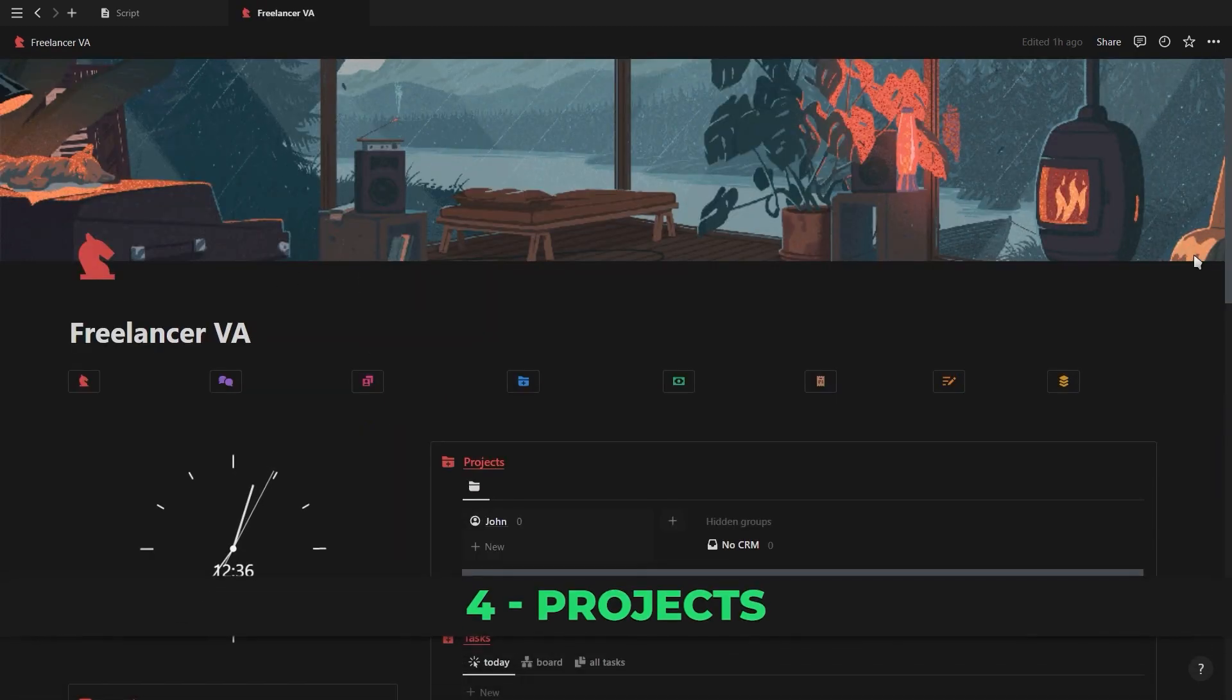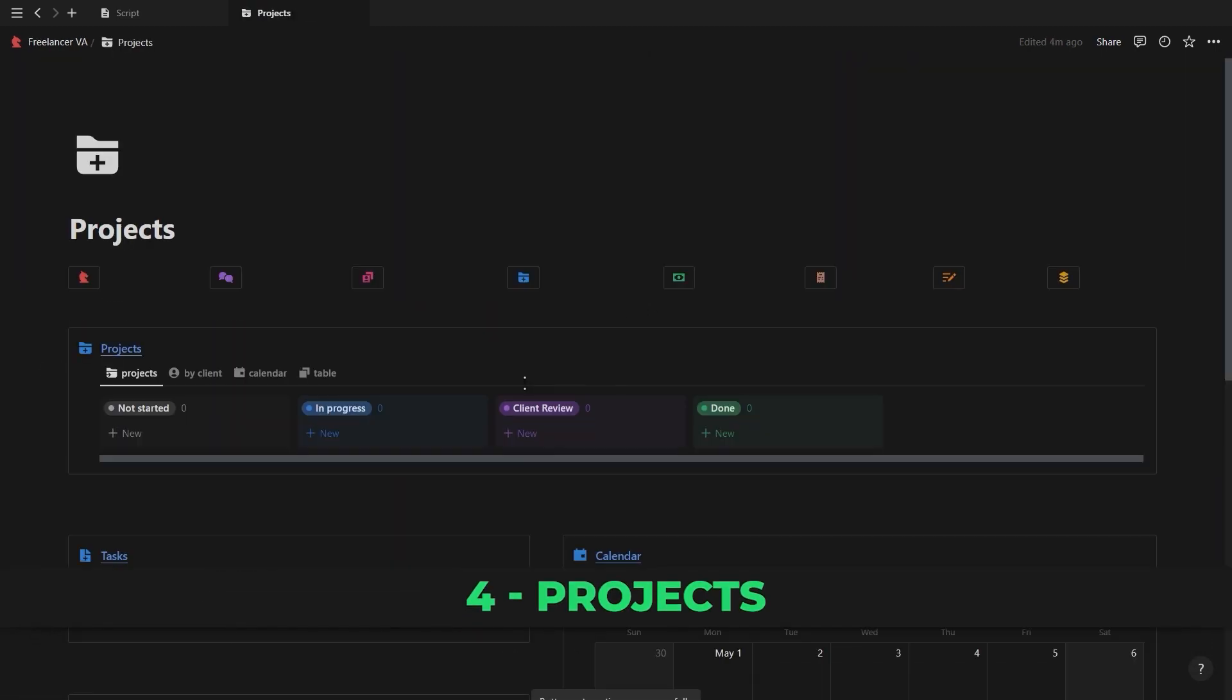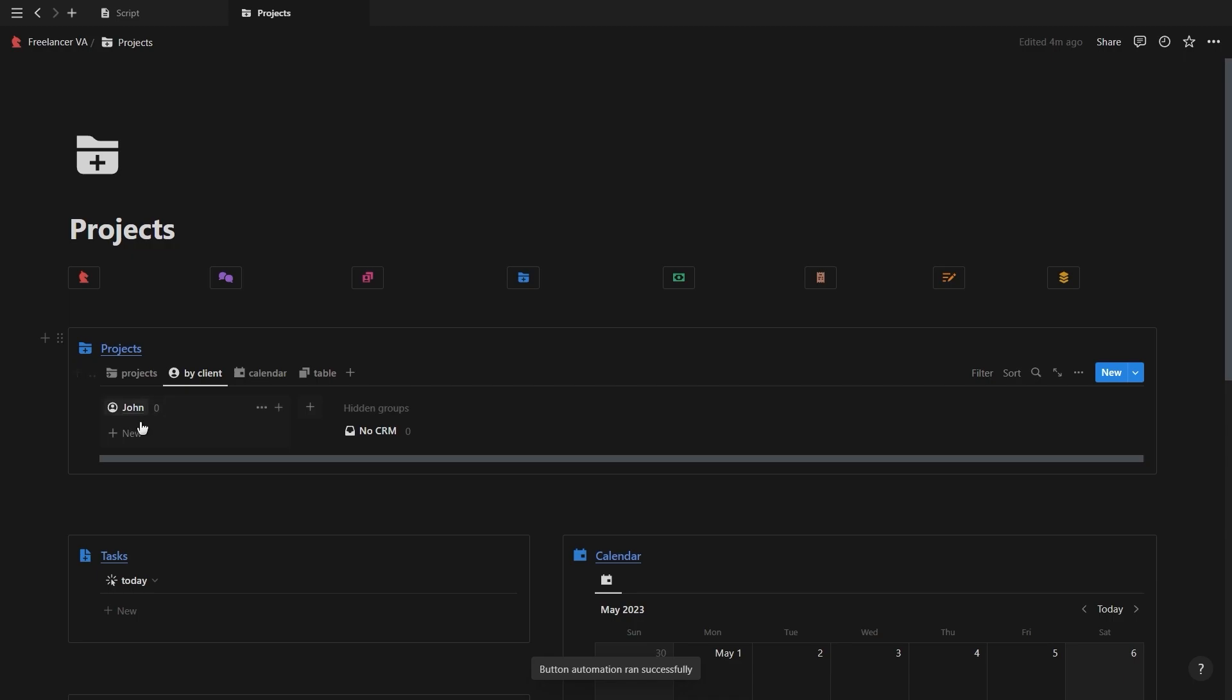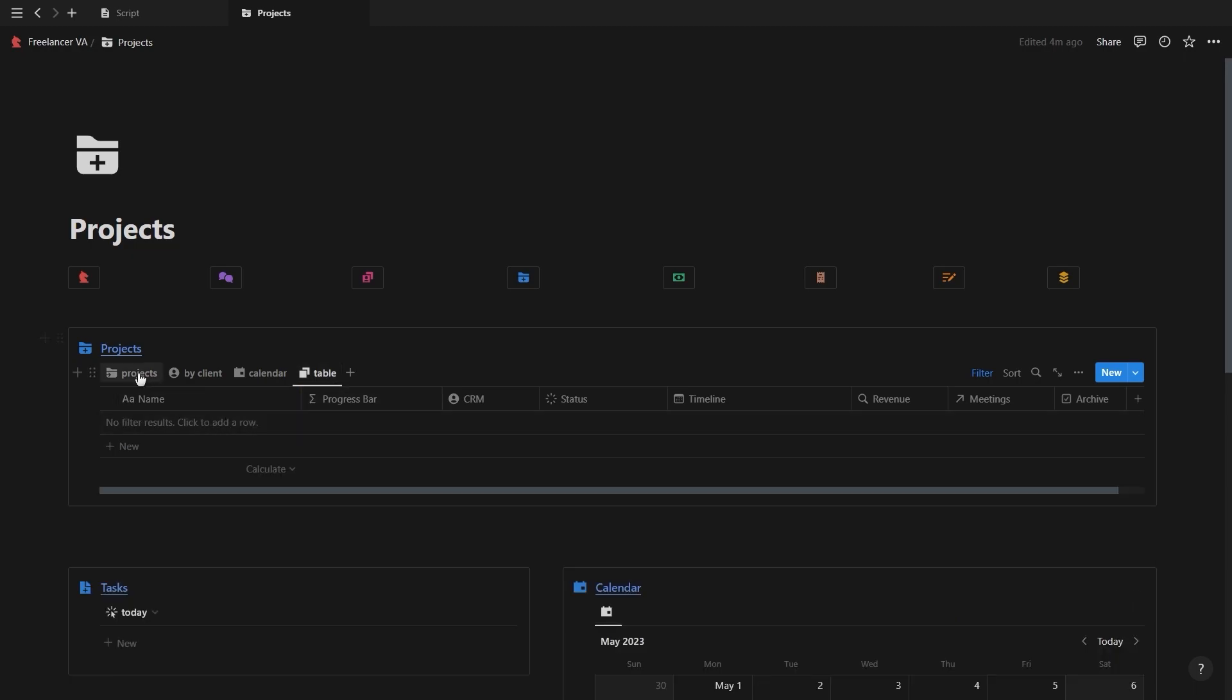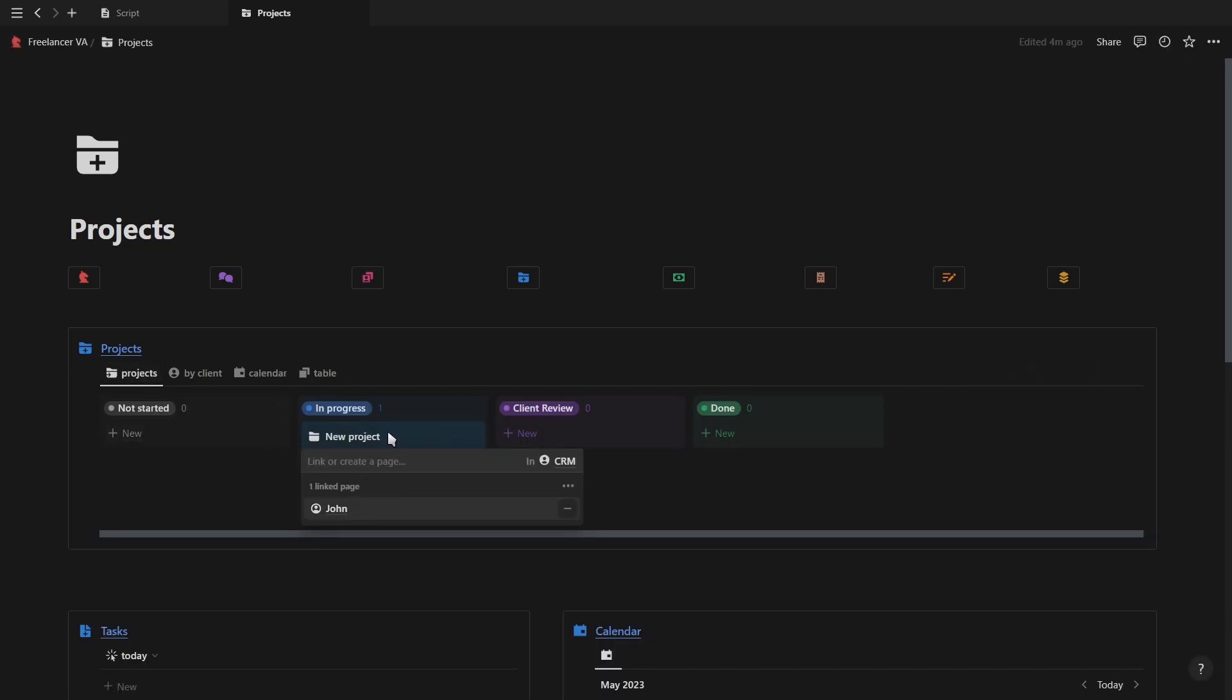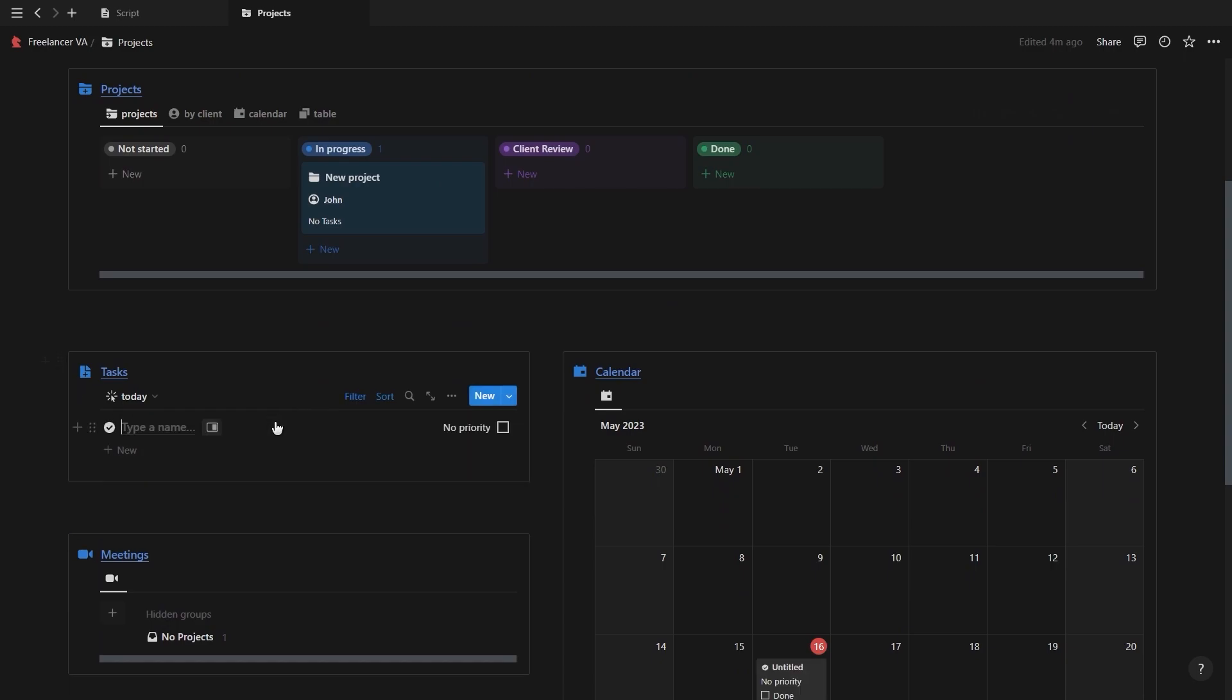Now let's move on to the next page which is for the projects and tasks. Here you'll see we have a view showing the status of each project, a view with the projects grouped by the client which is also the same as the one on the dashboard. We have a calendar view and also a table view. So let's go ahead and create a new project and link it to our client. Underneath the project section we have our task database.